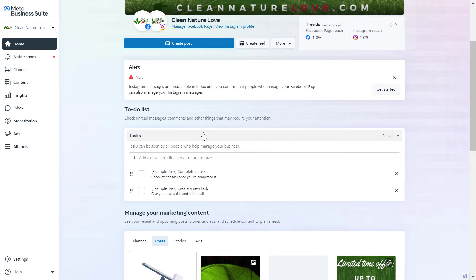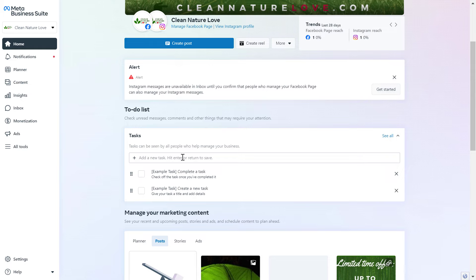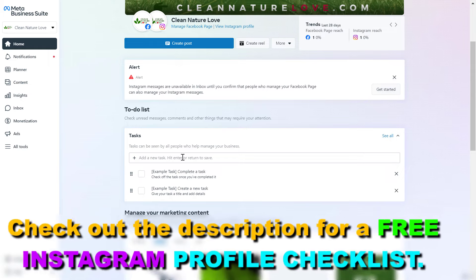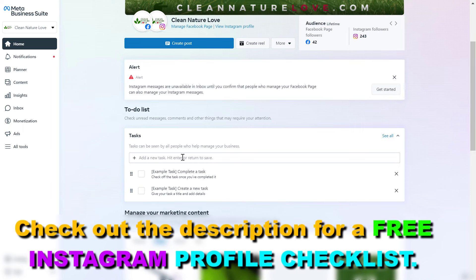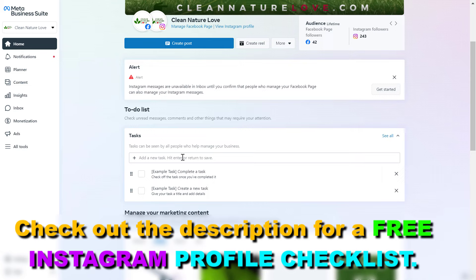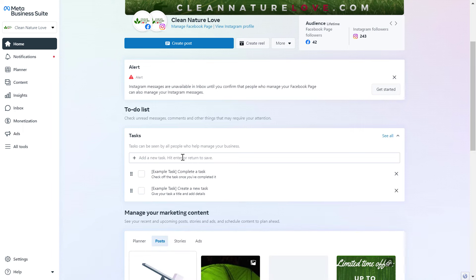You can open it up by going to the URL business.facebook.com, then sign in to the Meta Business Suite account where your Instagram account is added to. If you haven't added the Instagram business account yet to the Meta Business Suite, you have to do that. I have a tutorial on my channel on how to add the Instagram business account to a Meta Business Suite.